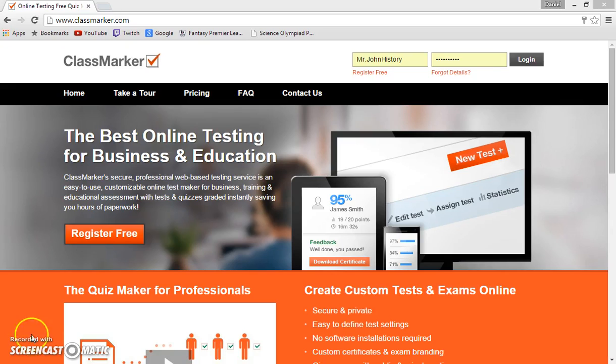Hello, my name is Daniel C and today I will be showing you how to use the web 2.0 tool, ClassMarker.com.